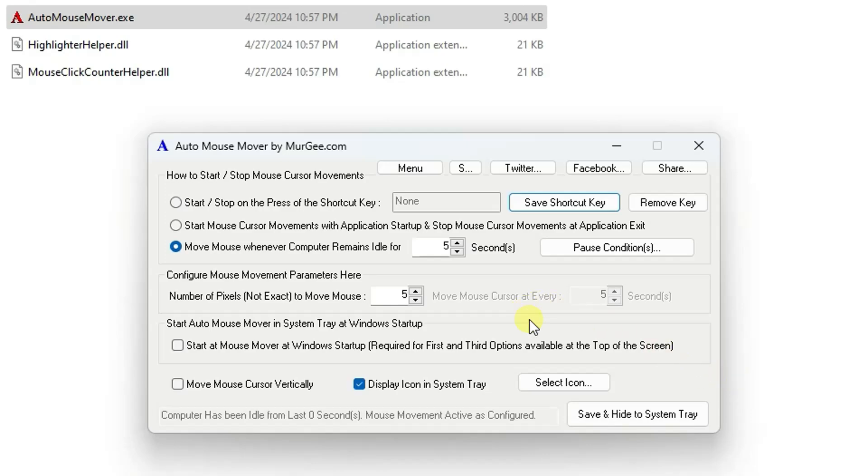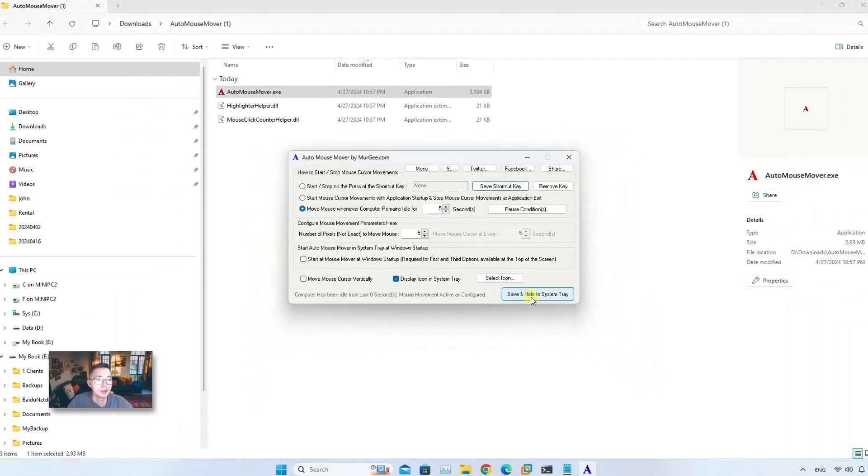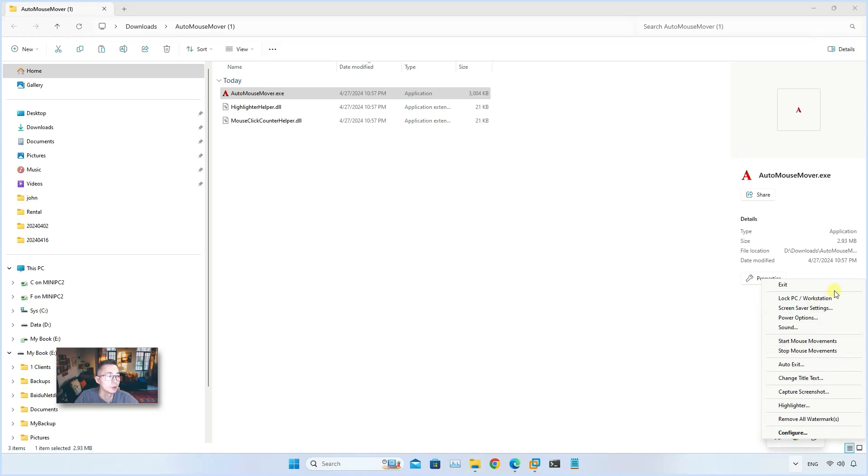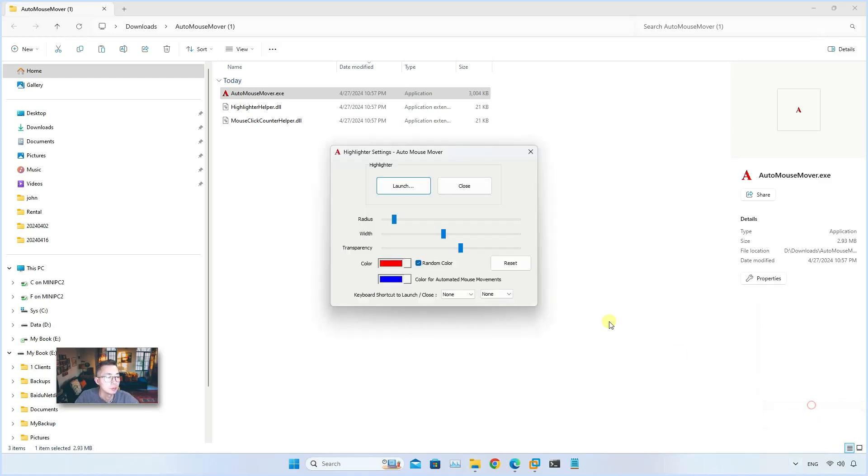But after that, each time when you double click on it, it will show you this configuration window. You just need to save and hide to system tray, so then it will run in the background. You can right click on the icon to see more tools. You can launch Highlighter, which is a program I use a lot as well.